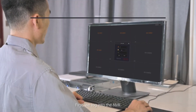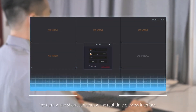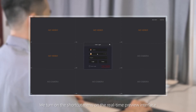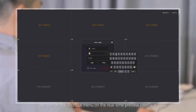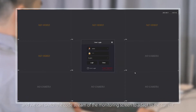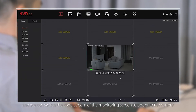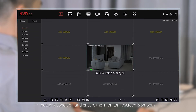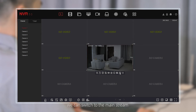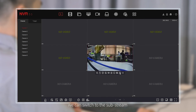First, we log into the NVR. We turn on the shortcut menu on the real-time preview interface, and we can switch the code stream of the monitoring screen to adapt to the current network condition and ensure the monitoring screen is smooth. When it is in a high-speed network environment, we can switch to the mainstream. On the contrary, we can switch to the sub-stream.